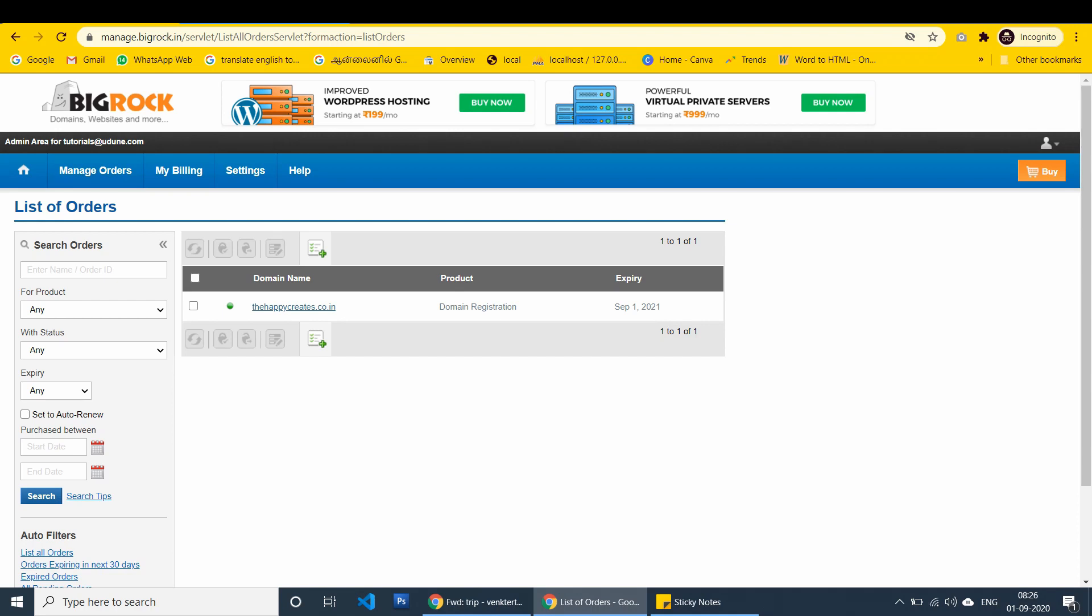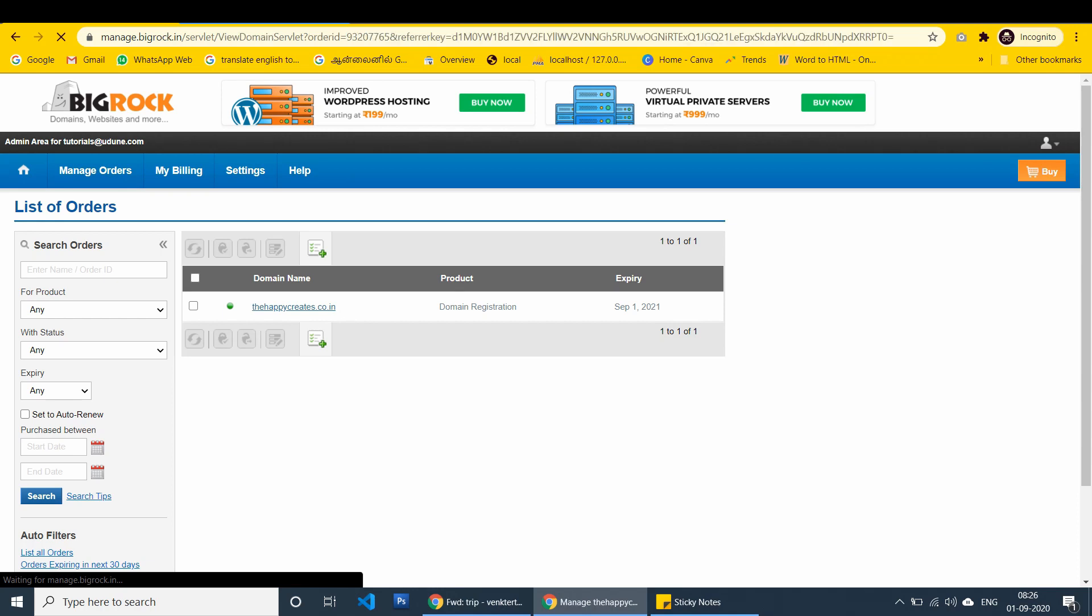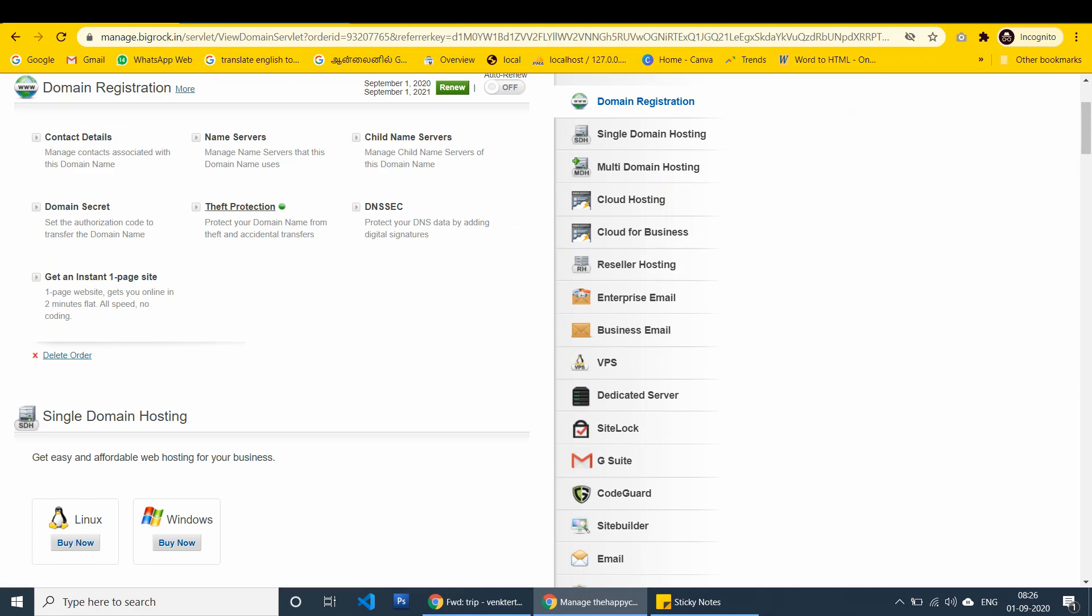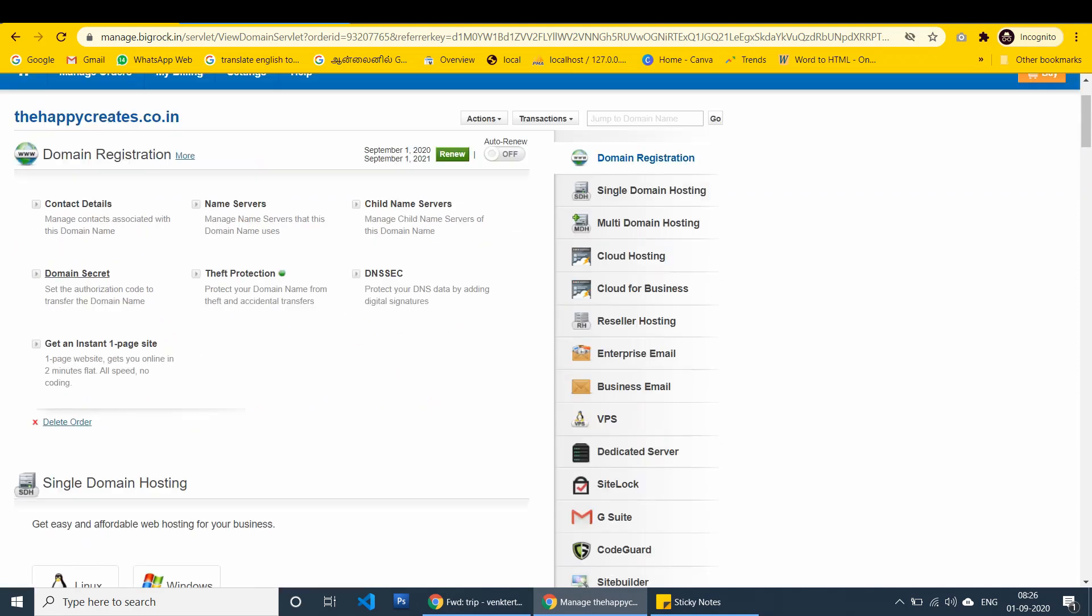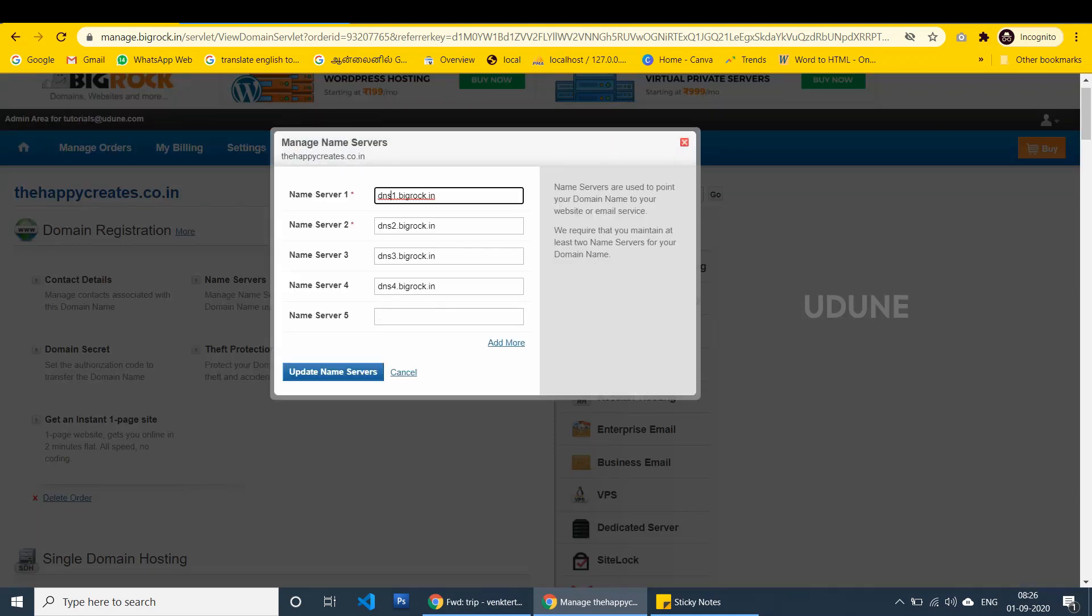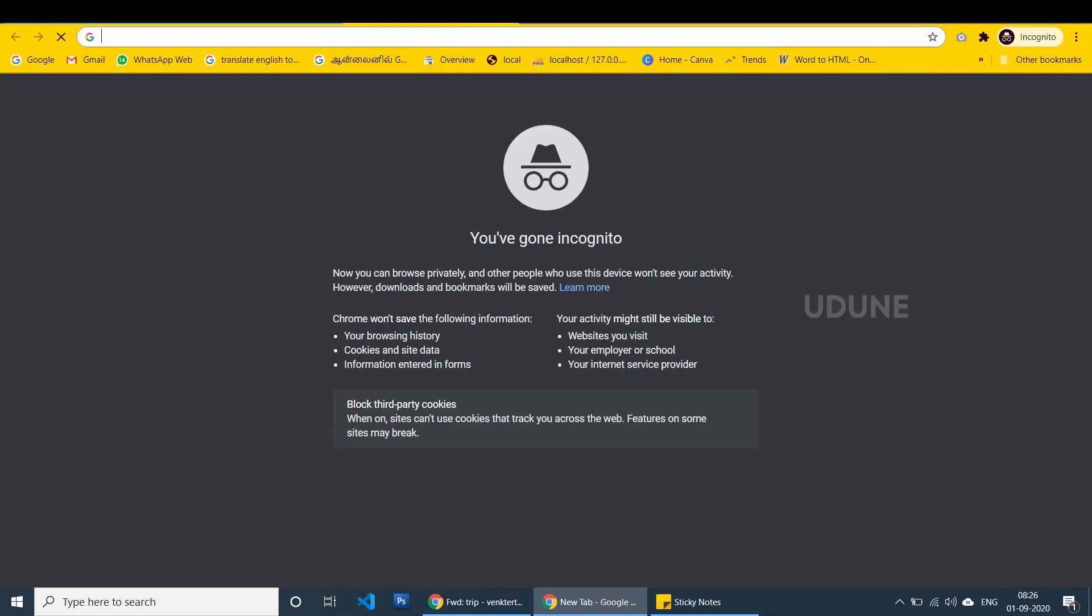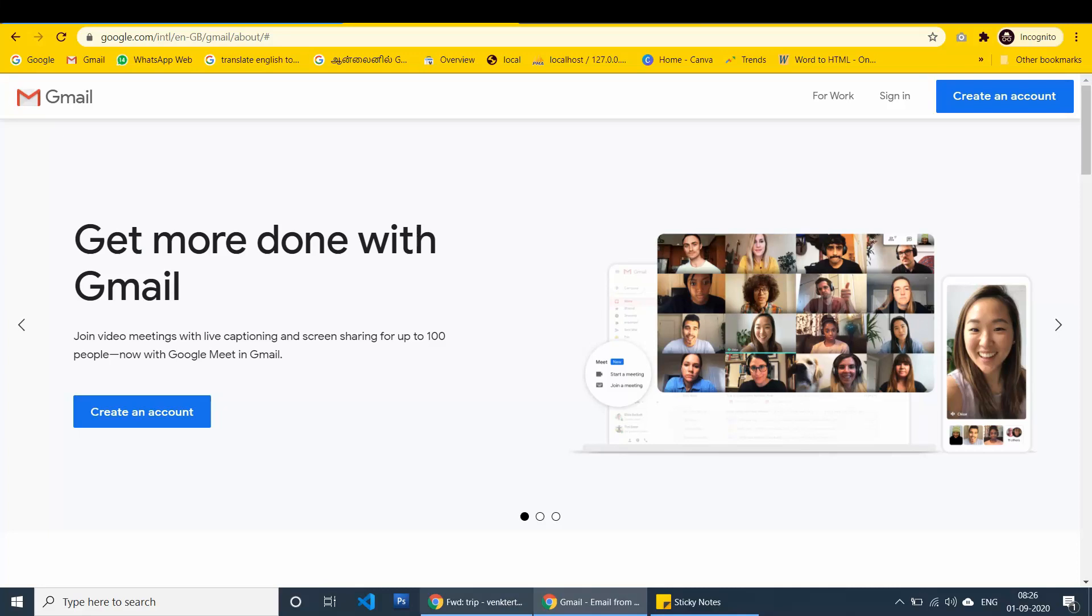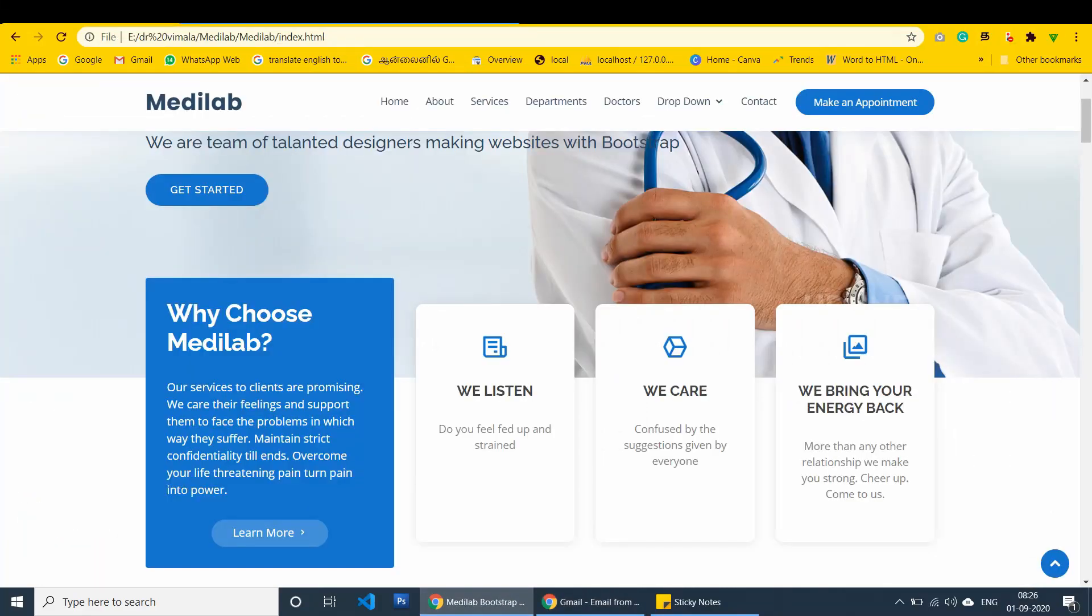Then, this is the account panel, it is a domain manager. You can see the expiry date of the domain. The product is called domain registration only, not a hosting. We purchased only domain, then we have to change the name server. I click name server, that is a default name server, we have to change it.